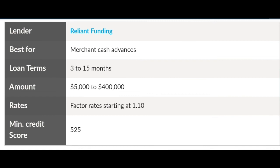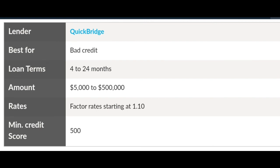Reliant Funding is a merchant cash advance with loan terms of 3 to 15 months, loaning anywhere from $5,000 to $400,000, with a 1.10 interest rate and a minimum credit score of 525. QuickBridge is good if you have bad credit. Their loan terms are 4 to 24 months, with loan amounts from $5,000 to $500,000, an interest rate of 1.10, and a minimum score of 500.